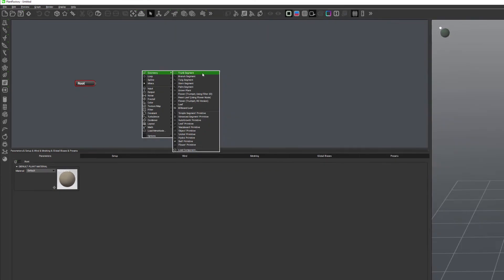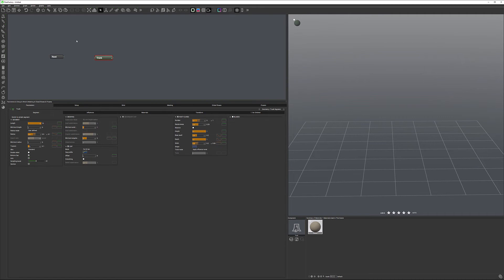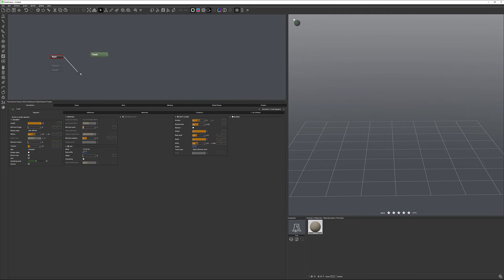First, if we use trunk segment we're creating additional nodes. If you're not familiar with node systems, here's a very fast overview. From the root or from one element you can connect to different elements. You're connecting by selecting a connect point and dragging. Notice as I'm dragging it expands and allows me to connect to a different element.